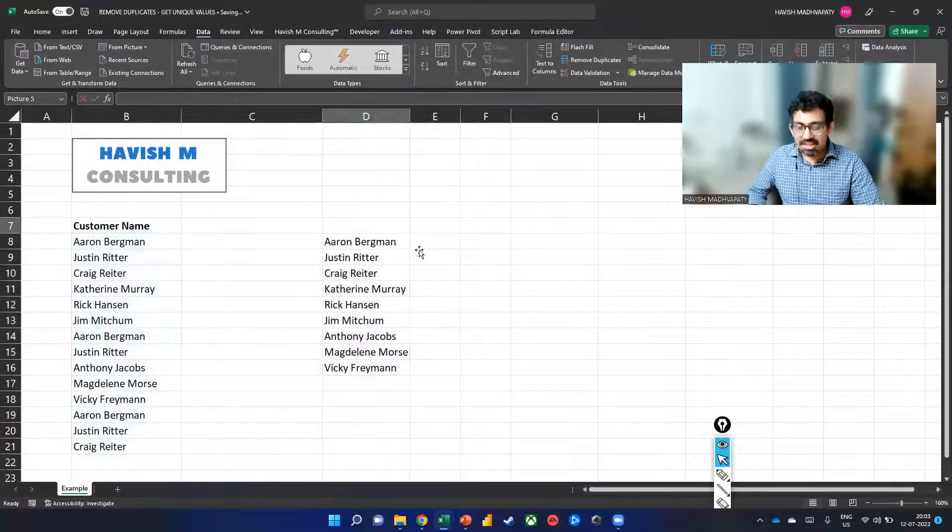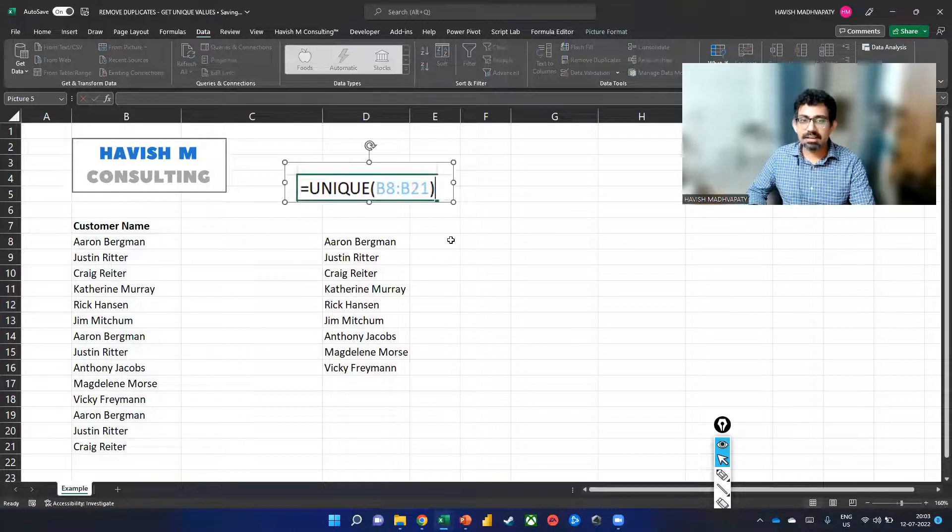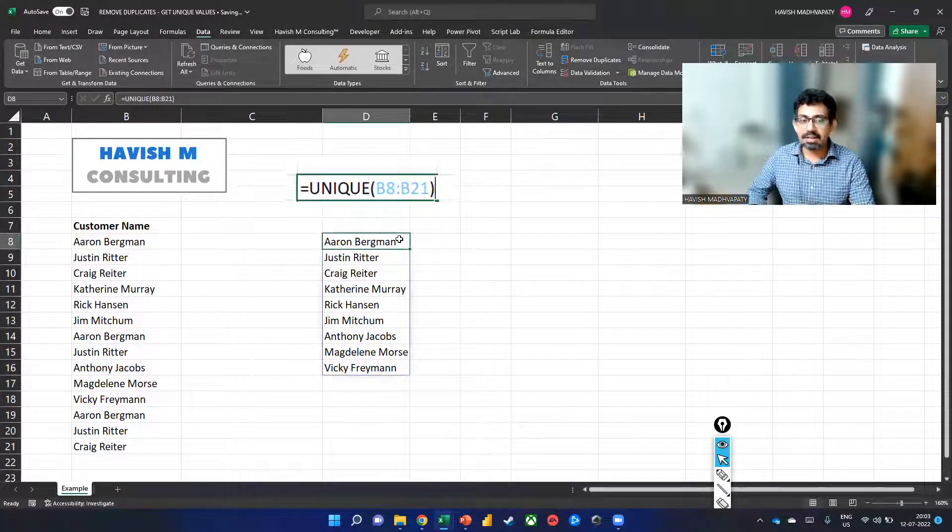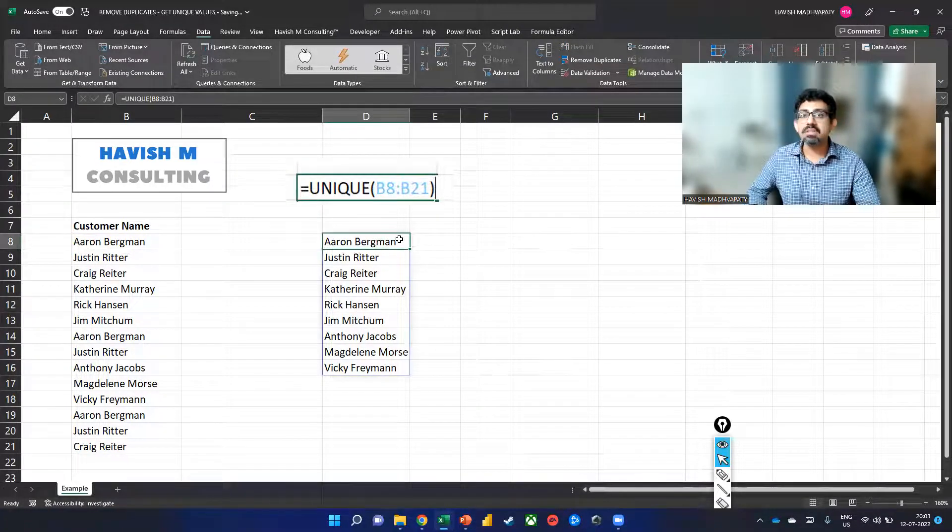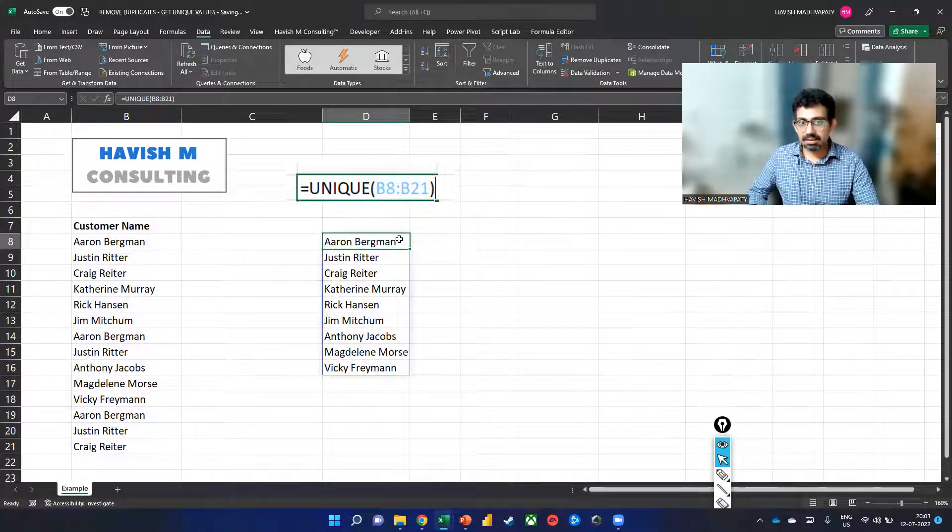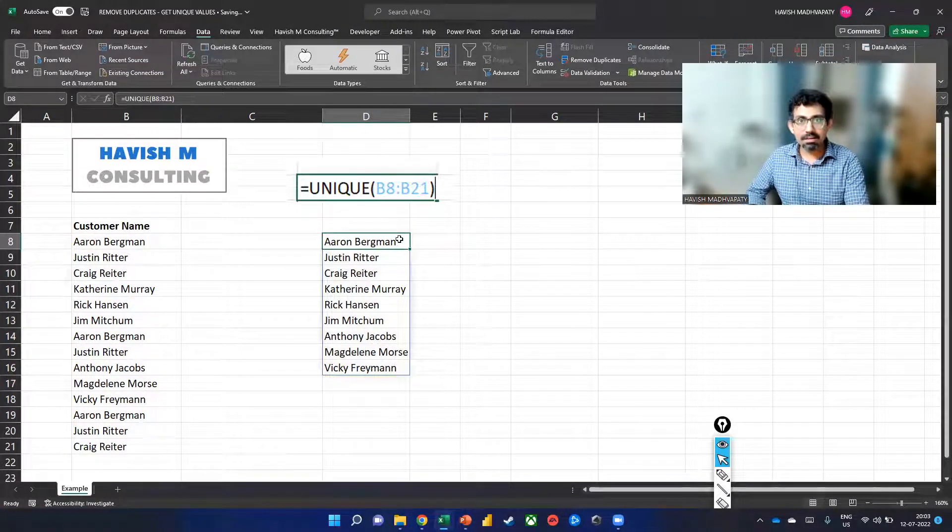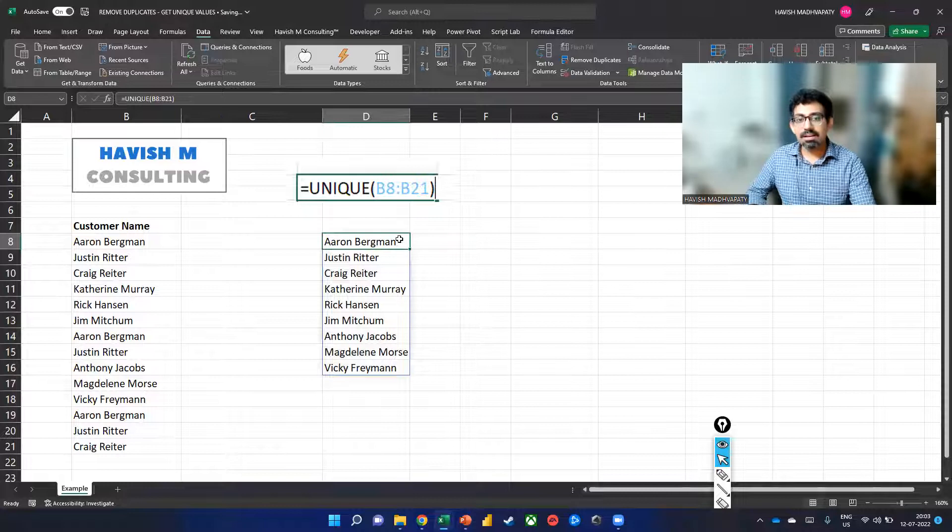Now, one challenge that you might have is what will happen if I add more names in the future, because the formula is only connected to A8 to A21 row, right?